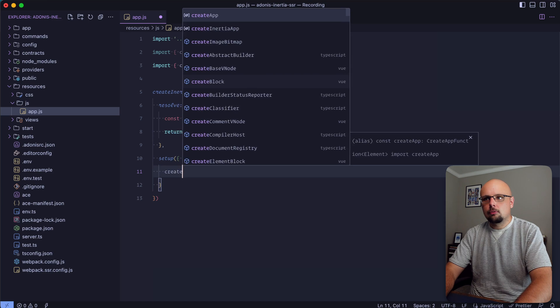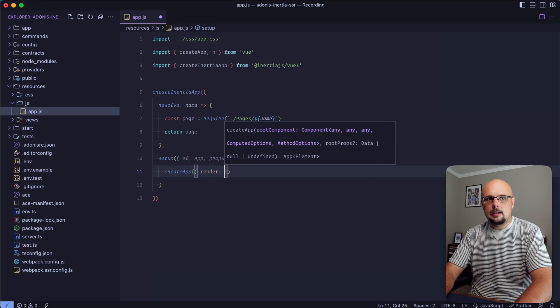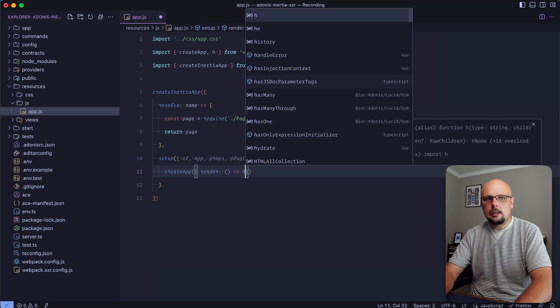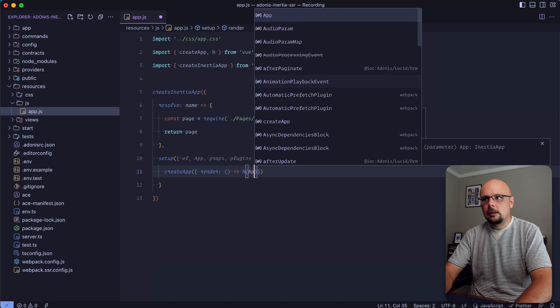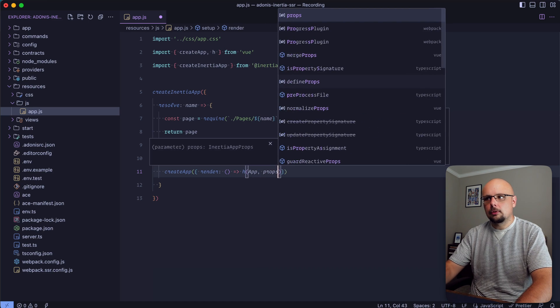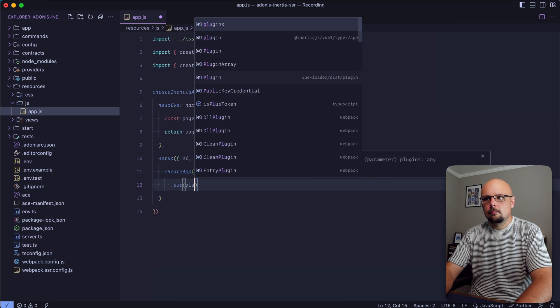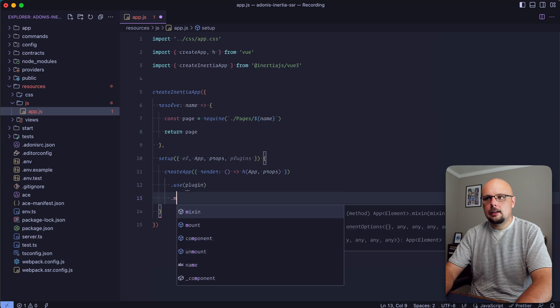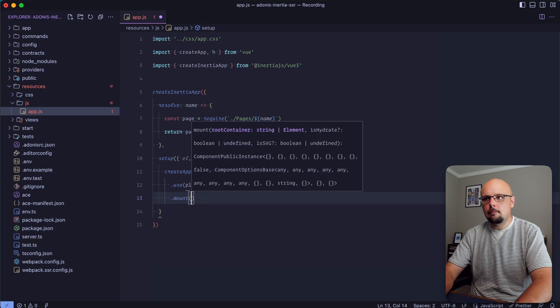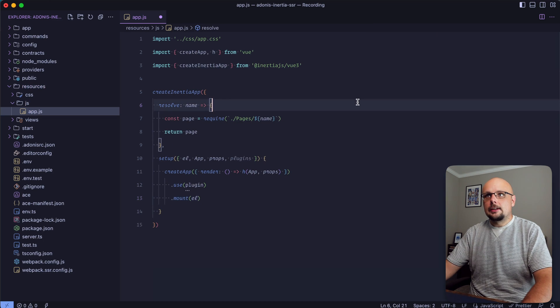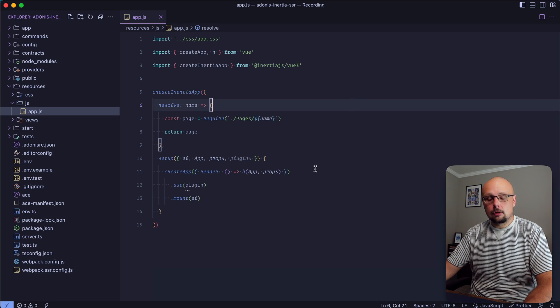Then let's call createApp, provide it a render method, pass in h, pass in app to h along with the props, call use, provide it the Inertia plugin, and then mount the provided element. That should be all we need for our client side script.